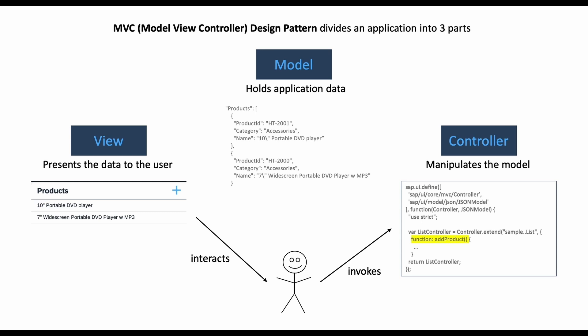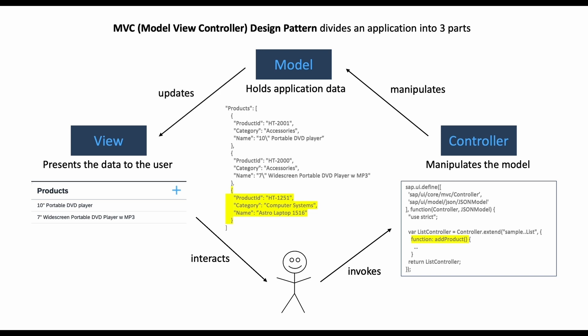Then our controller would manipulate our model by adding a new product to our list like so, and then this update of the model will automatically update the view as well.